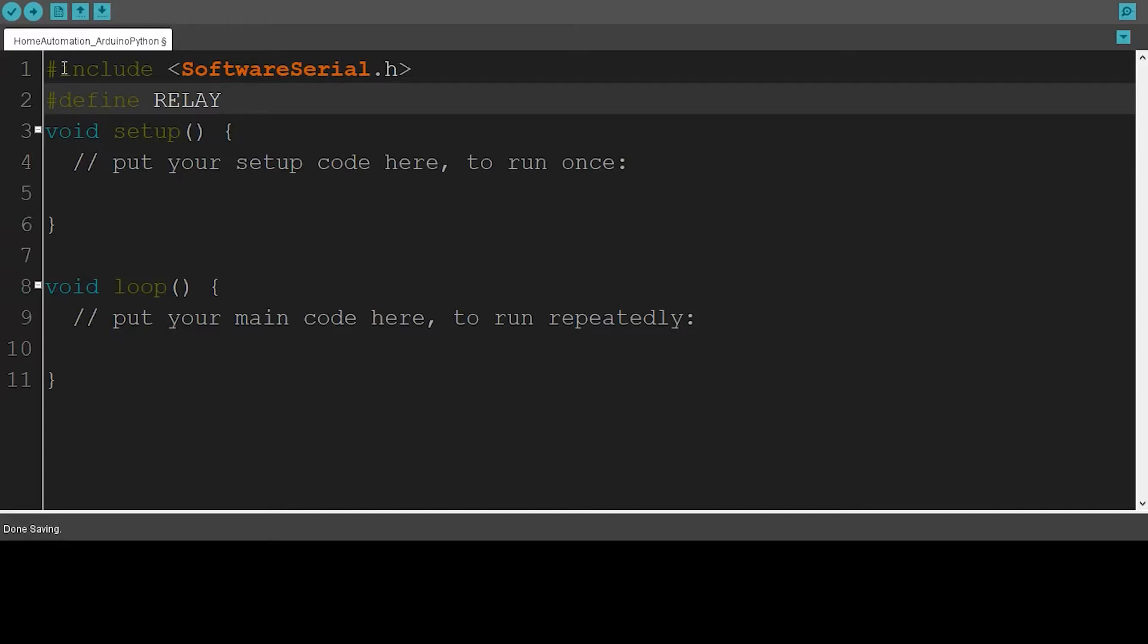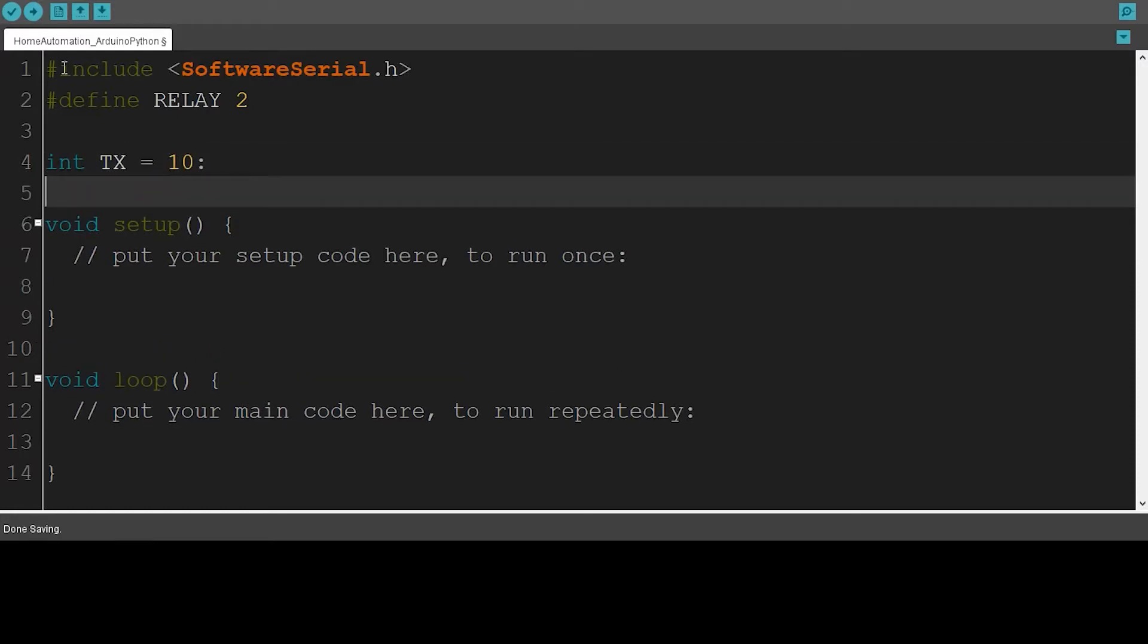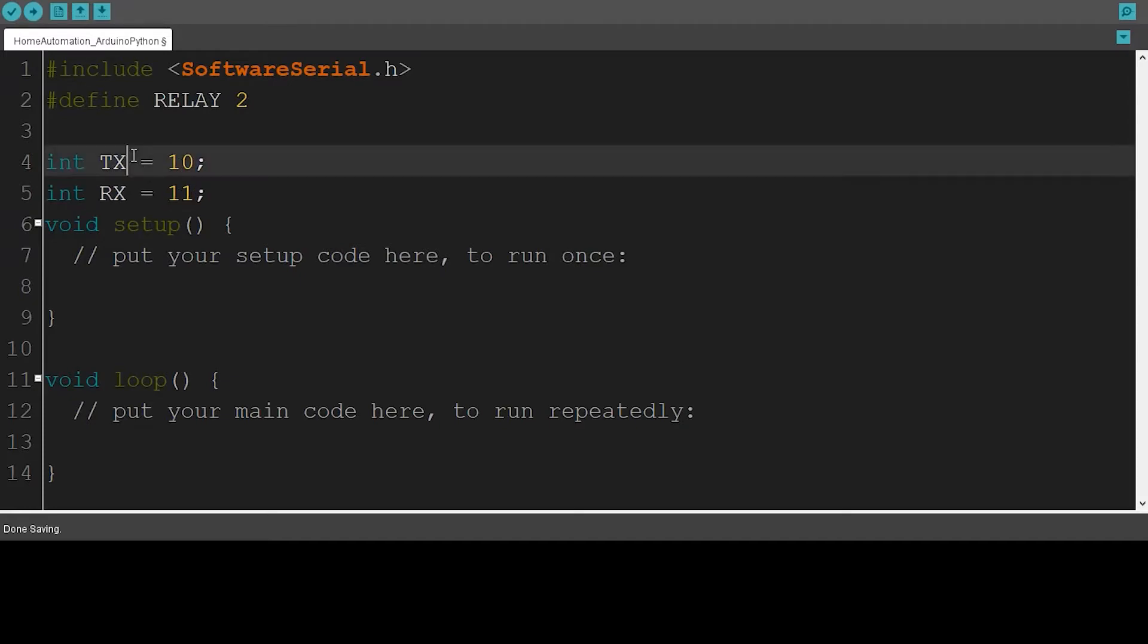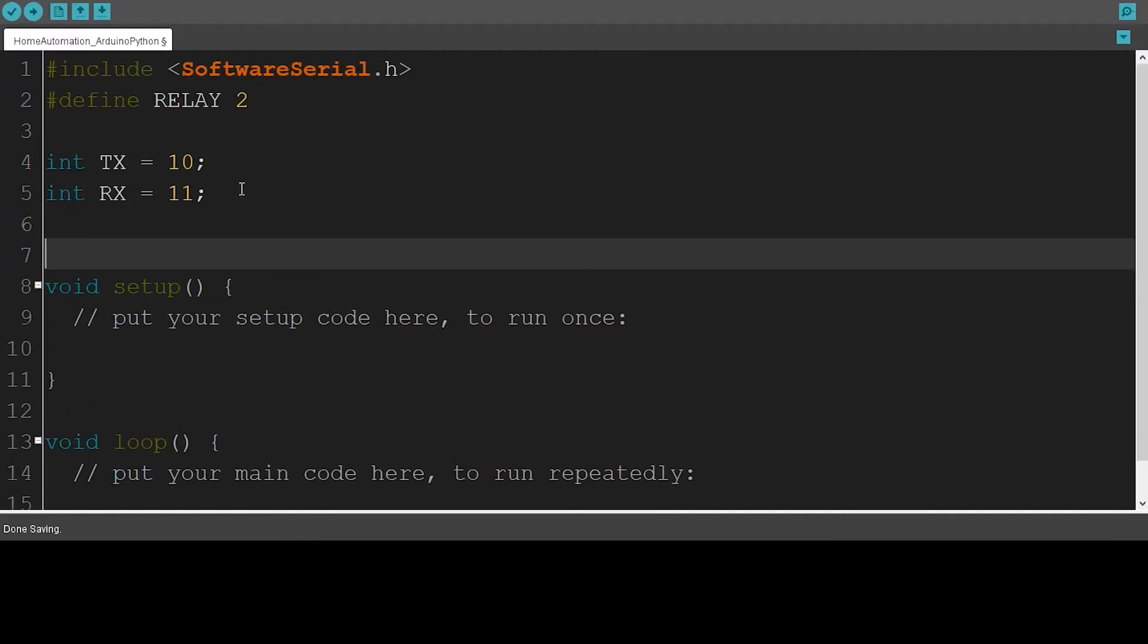And I'm going to create two variables. I'll call them TX and RX. These two pins are the pins of our Bluetooth module, and these two variables are the ports where these two pins are connected. And now I'm going to create a new element from the Software Serial library and I'll call it Bluetooth.